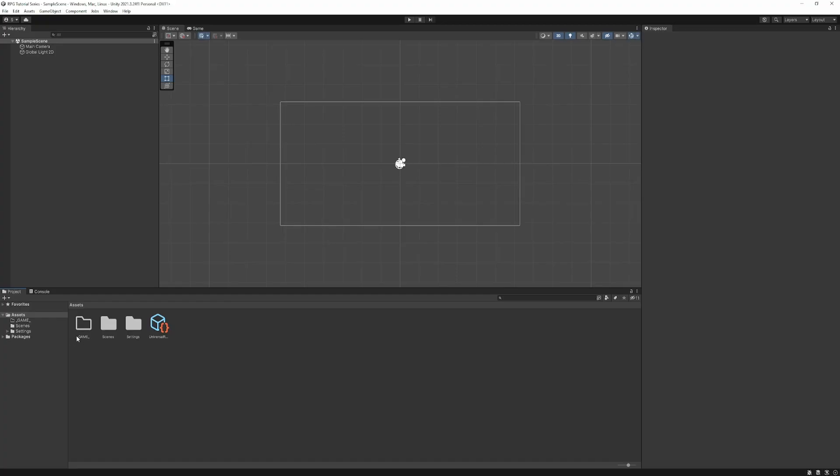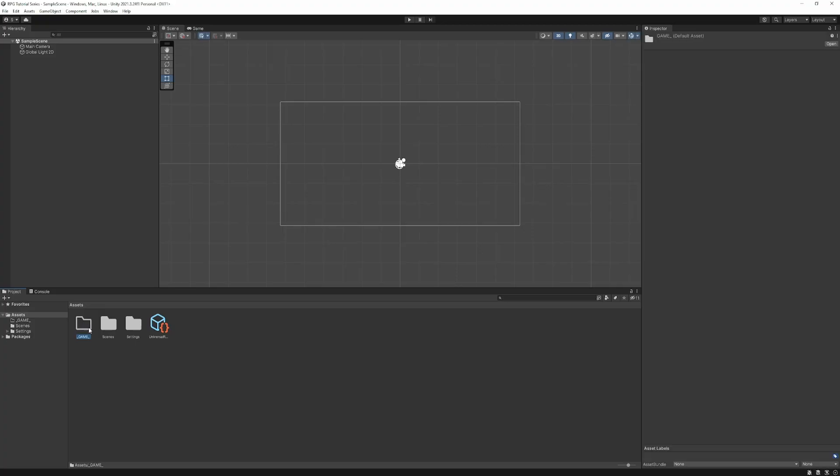The underscore here at the beginning means that it'll appear first in the list. The reason we do this is this root folder of our assets folder will be populated by any assets we import through the Unity Package Manager, and sometimes it's not possible to move those. So over time, this can become cluttered, and we can't reorganize it to suit our needs.